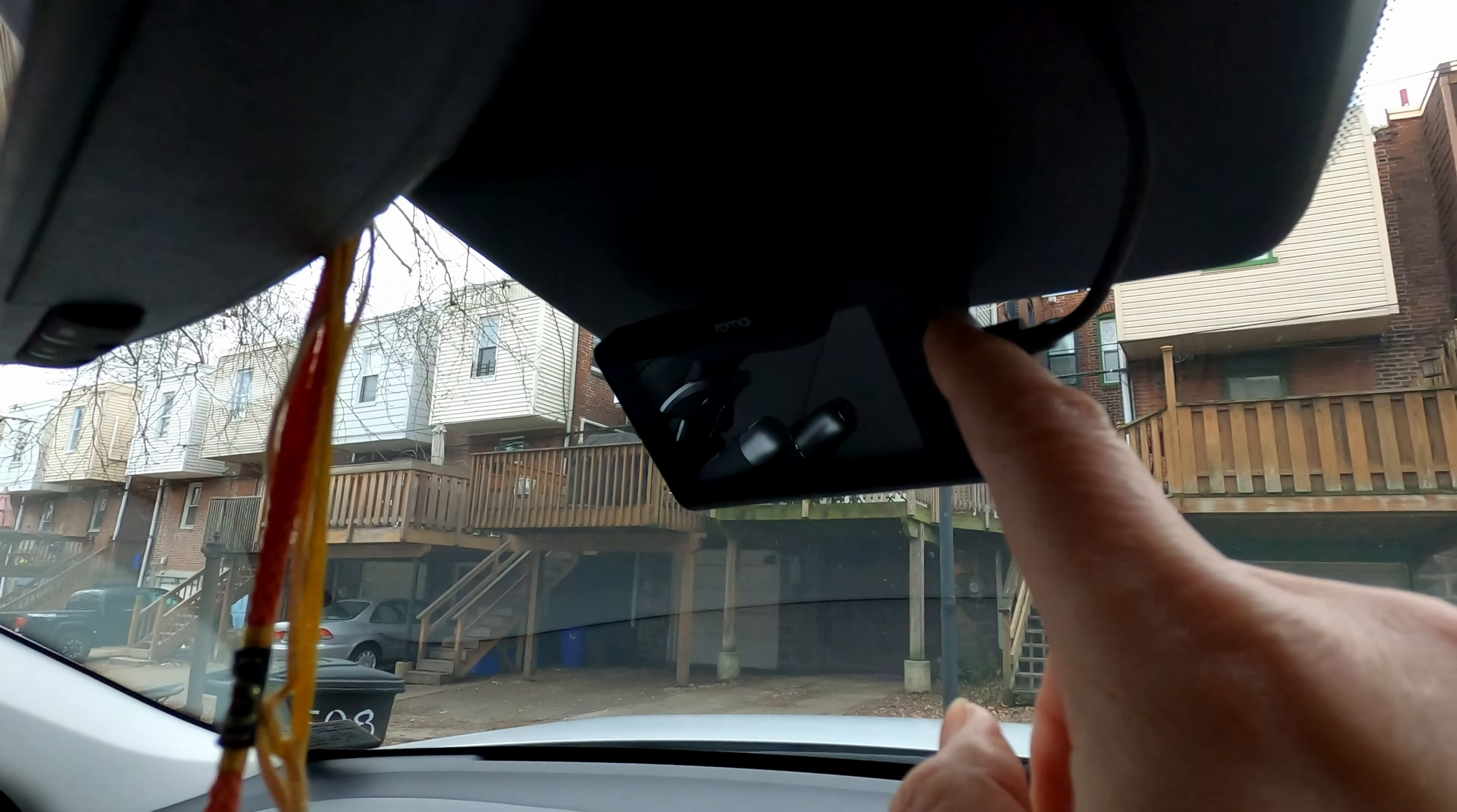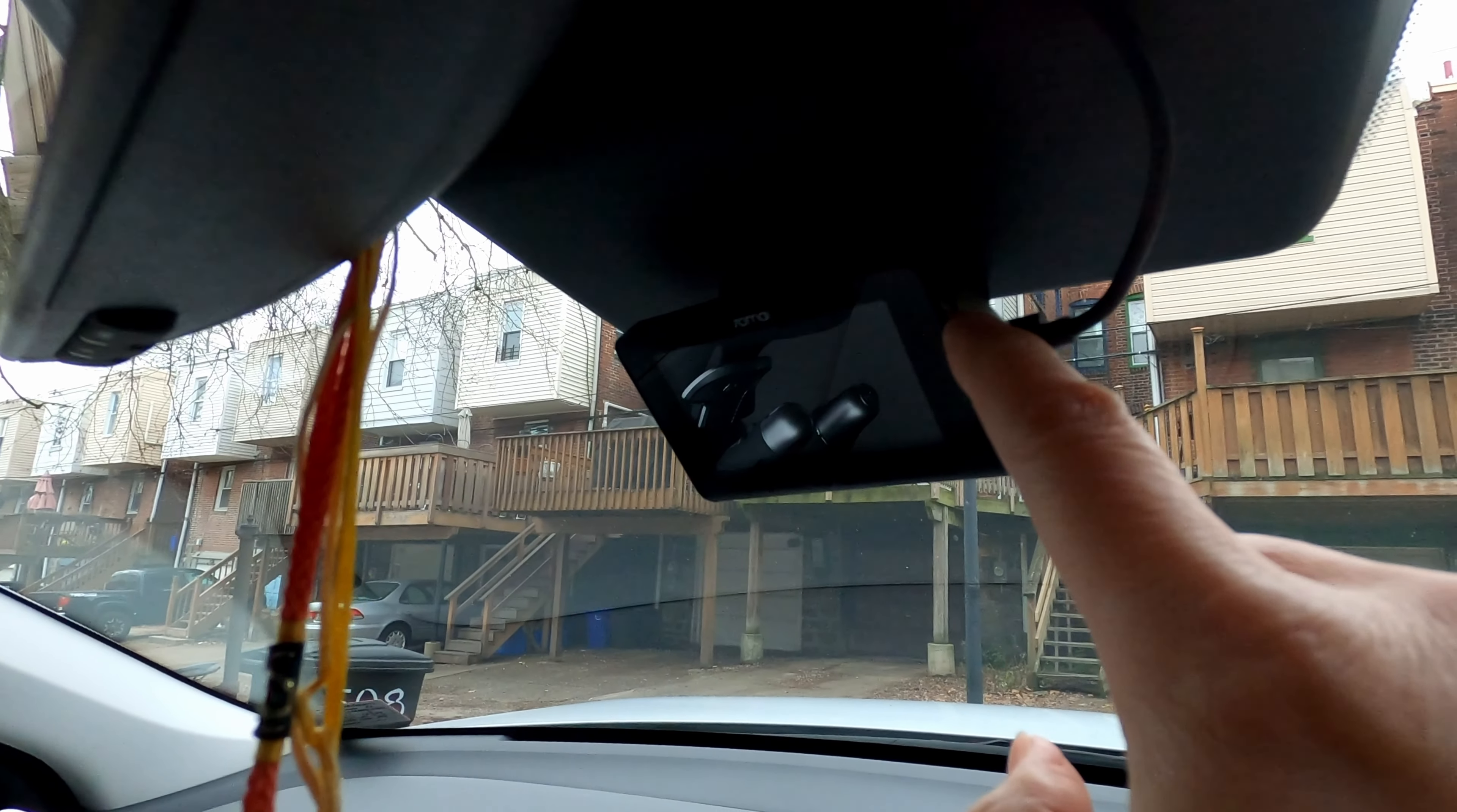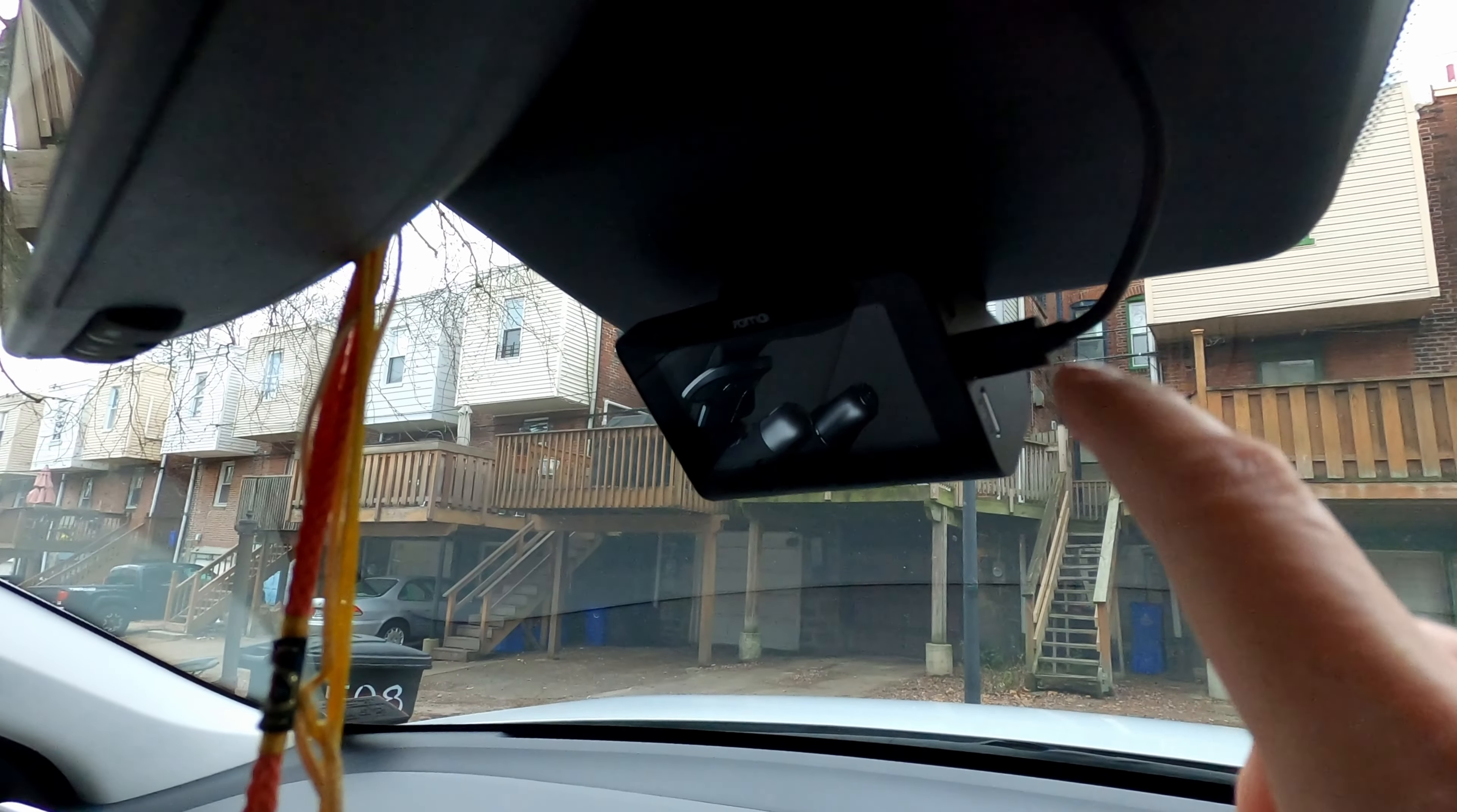And then finally, just go over to the cigarette adapter and plug it in. On the right hand side of the camera, there's also the port for the rear view camera.